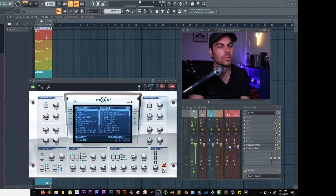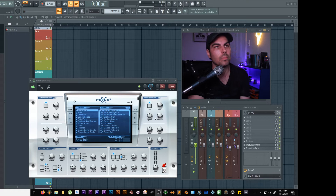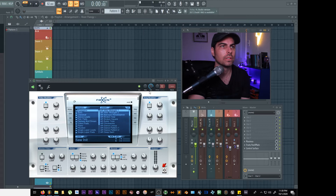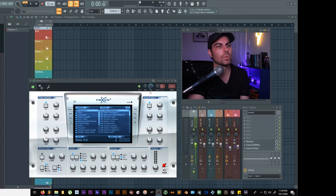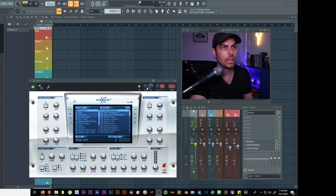All right, here we are in FL Studio. This is less of a how-to fix something and more of a how-to put a band-aid on something — maybe you have some better ideas out there. I don't use my pitch wheel on my keyboard very often, but today I did and I noticed an issue.